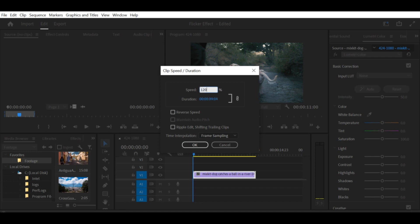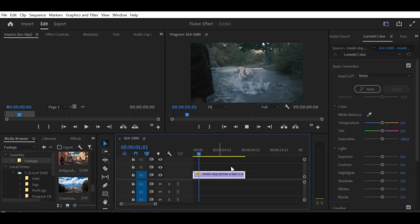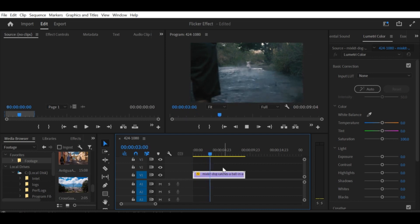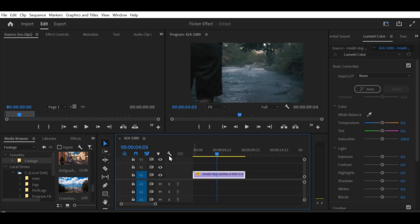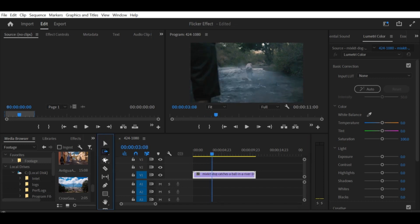Step 3. In the Clip Speed / Duration window, you can change the speed percentage of the clip. For example, if you want to slow the clip down to 50% of its original speed, you can simply type 50 into the Speed percentage box.